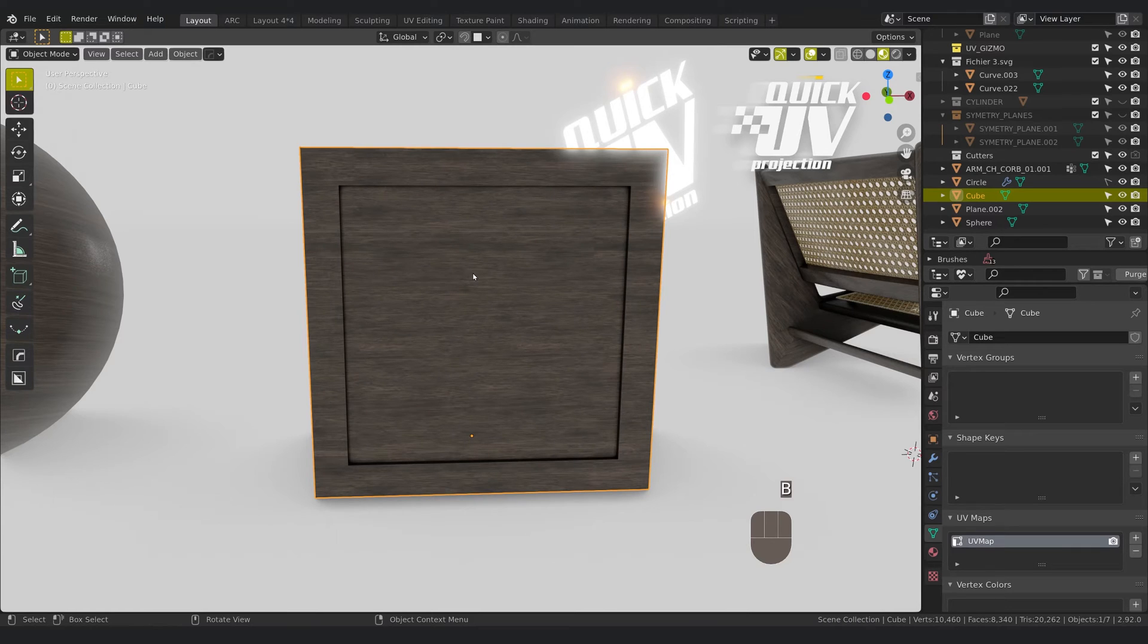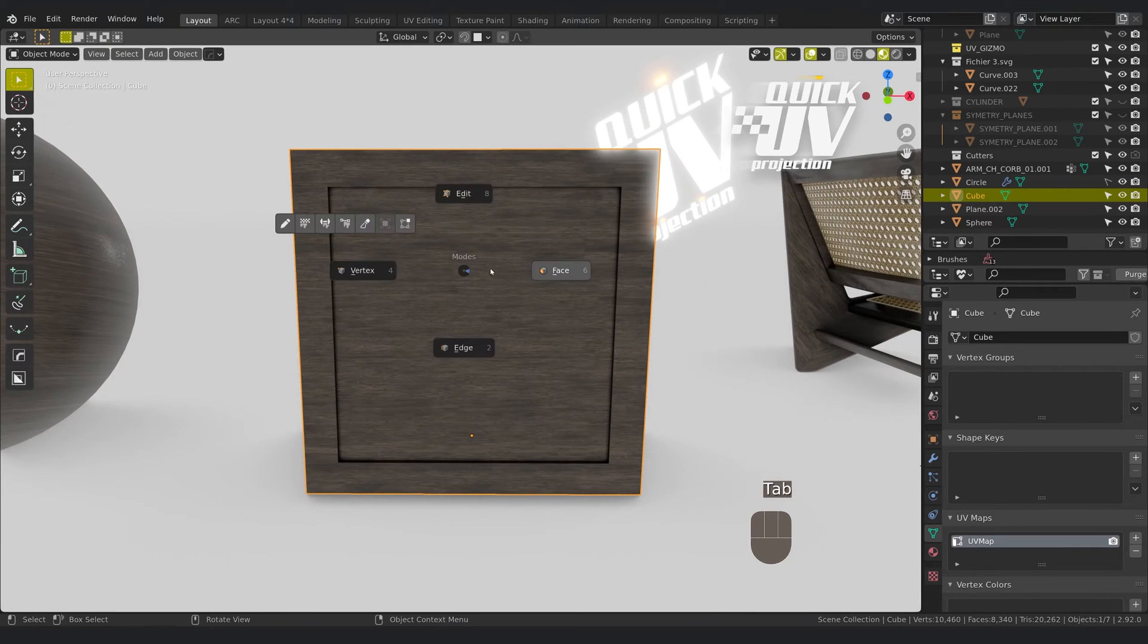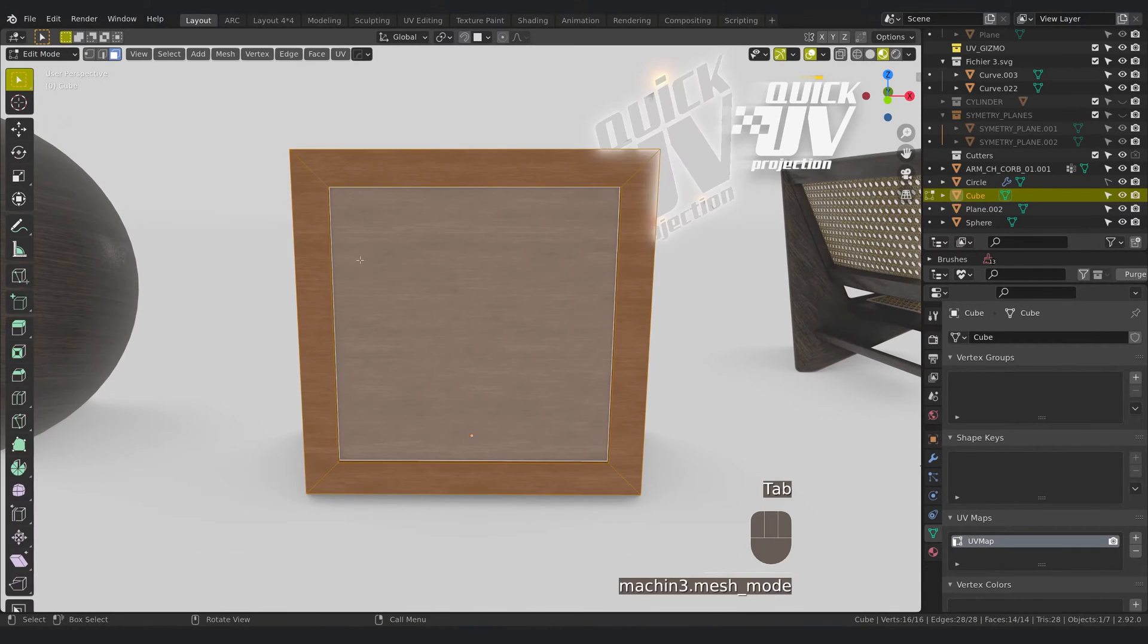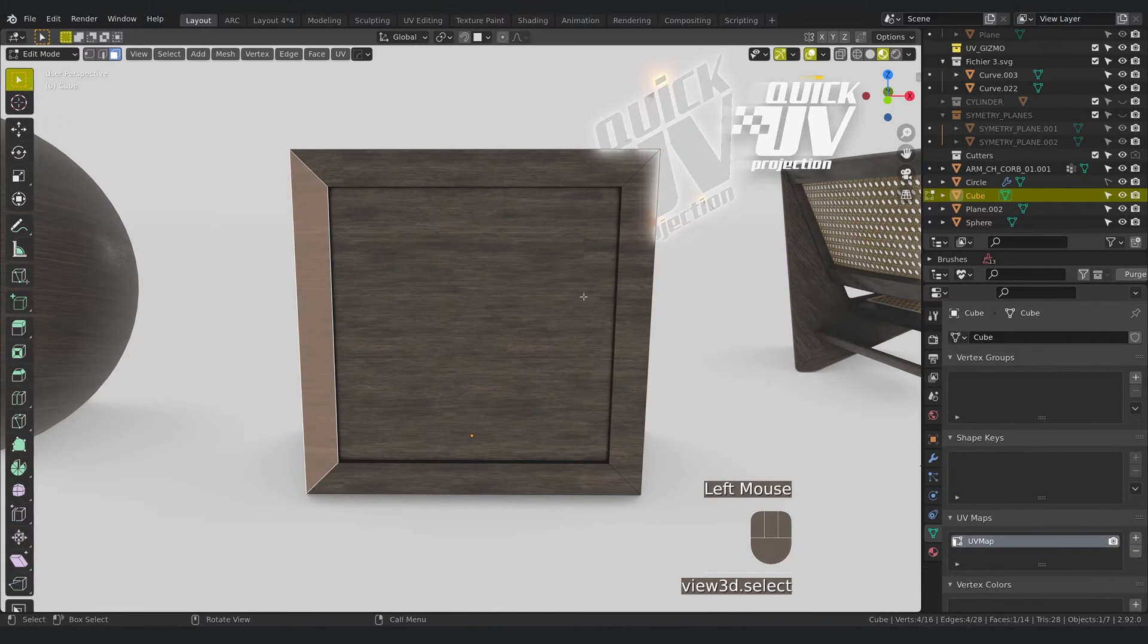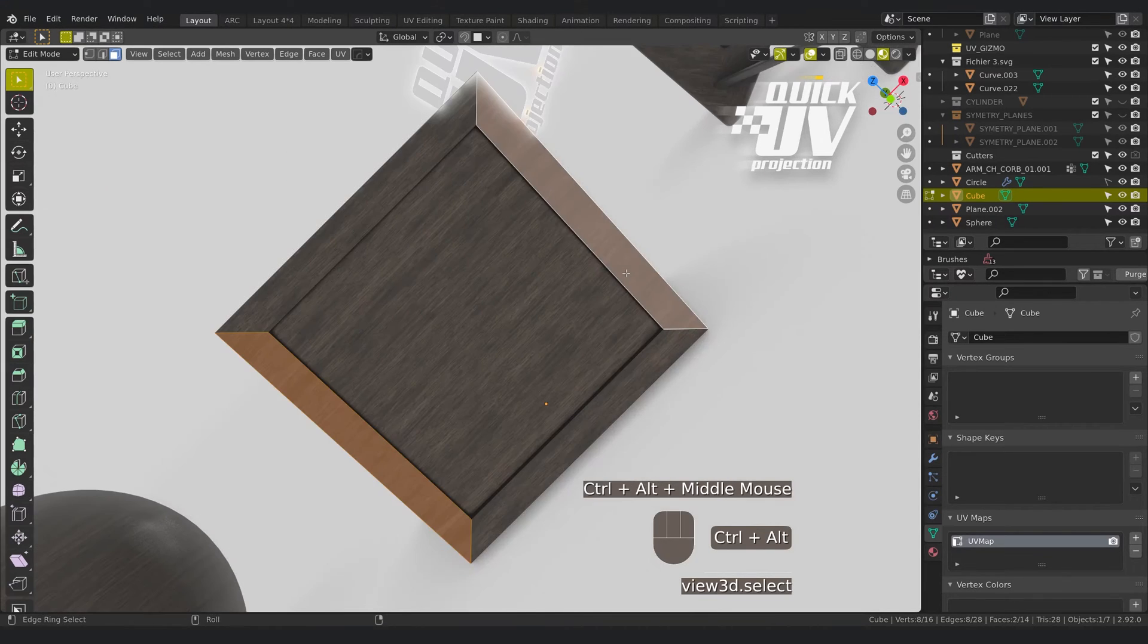If you have another way to do this, you can click this, you can rotate the view and project. Very useful.